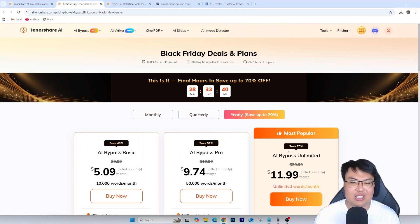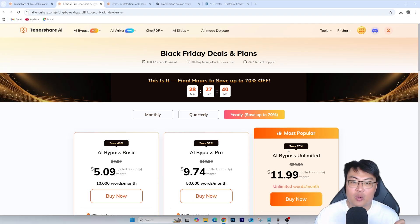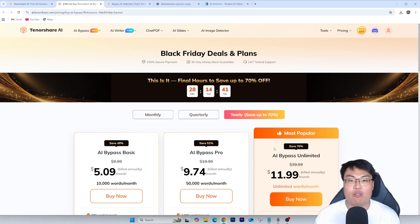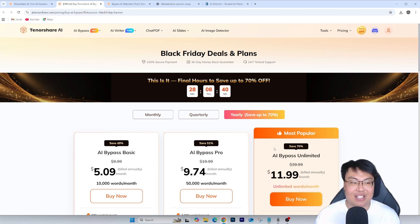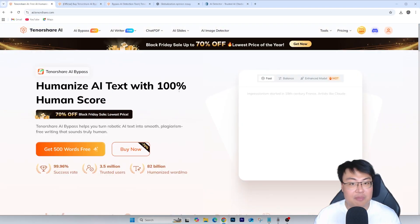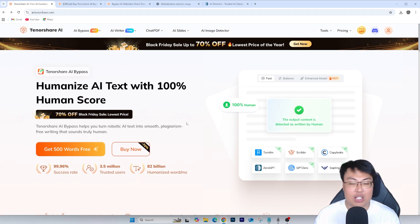If you really want to use this but don't want to spend money, they're also having a giveaway on X right now. Go to X.com, head to the Tenorshare page, follow the rules, and you can win a free copy of the license. You can start humanizing all your AI-written essays into human-written text that's undetectable and start scoring on your assignments. Both the Black Friday deals link and the website itself will be linked in the first link in the video description below.